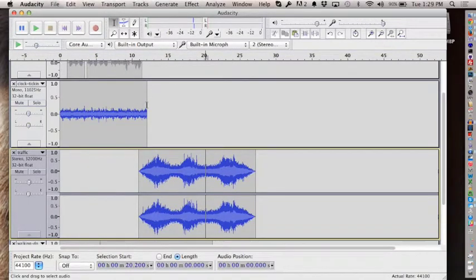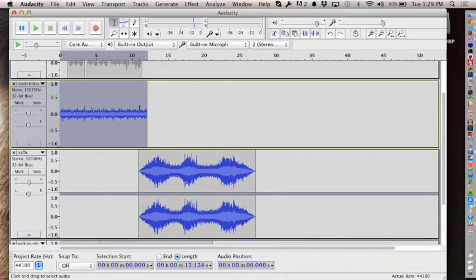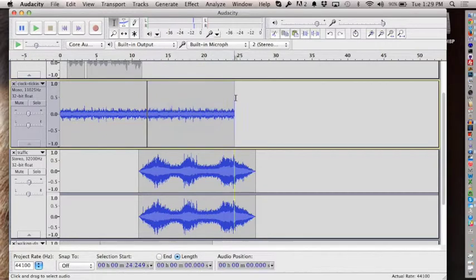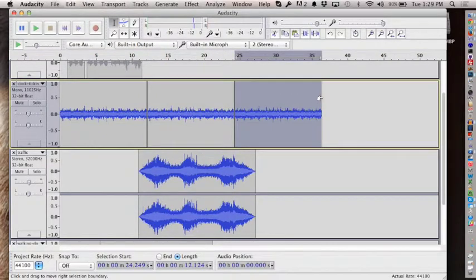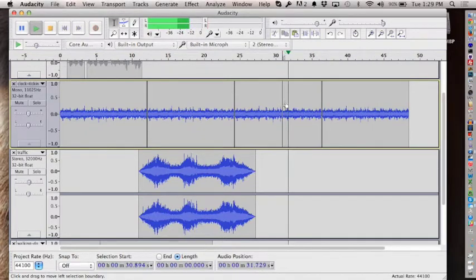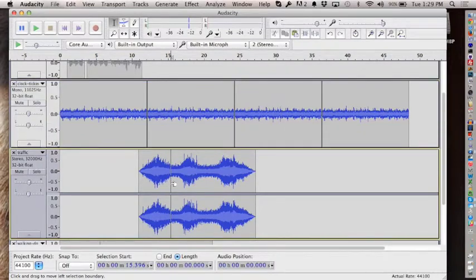I want the ticking clock sound to go all the way through, so I'm just going to copy and paste it repeatedly. The clock becomes like an ongoing theme—a doom clock always ticking underneath my traffic and everything else.